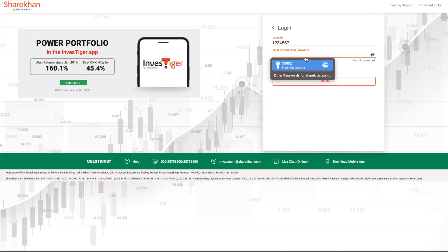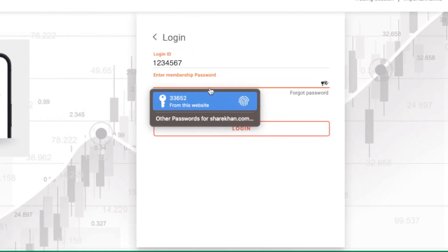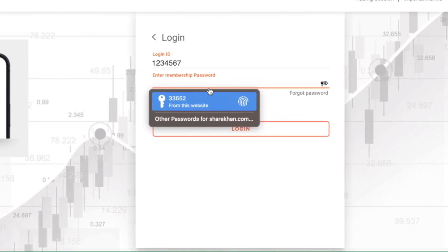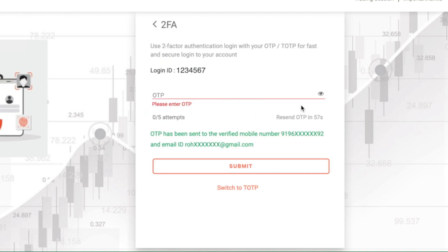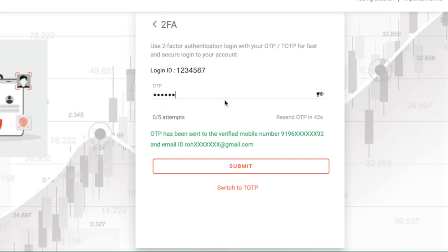In this video, we will see how you can securely login to your Sharekhan account using OTP or TOTP. On the Sharekhan website's login page, enter your login ID and membership password. Once you click on login, you will receive a six-digit OTP on your registered mobile number and email ID.